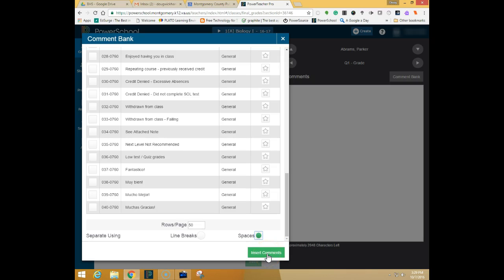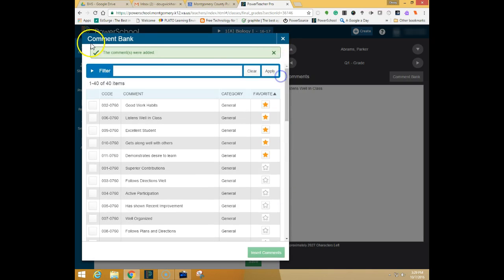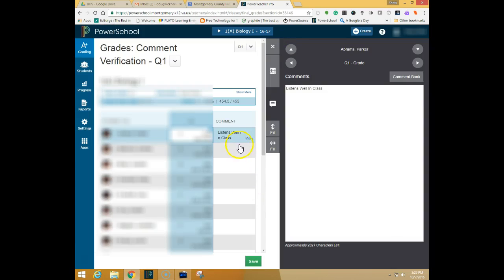When you have the comment that you would like you simply click insert comments and it'll tell you that the comment was added and you can close out of the box and you can see that the comment is here.